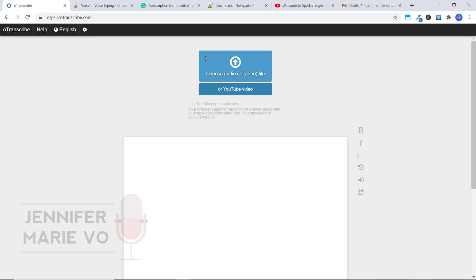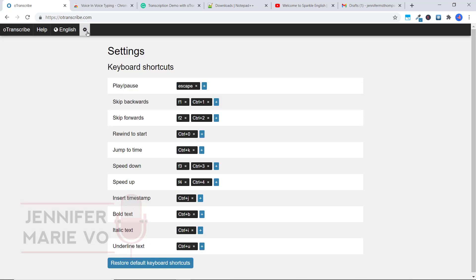I also want to show you if you click on this gear icon, it will get you into your settings. So as you're transcribing, these are the different keyboard shortcuts to play and pause the video to skip backwards to skip forwards. If you want to change one of these, you can.